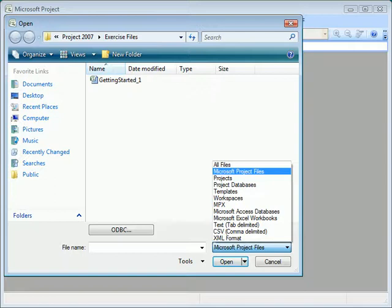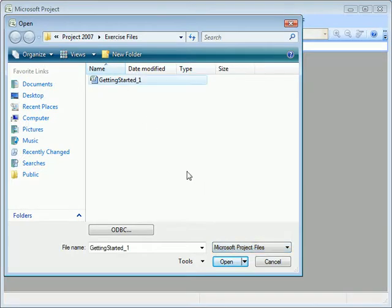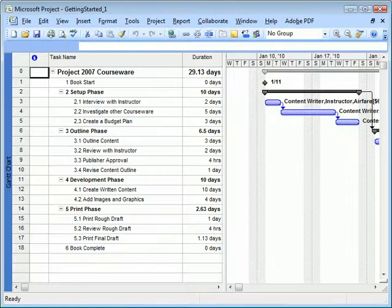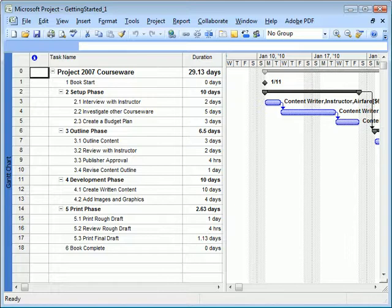So again, there is no import option in project. I will select the example project file and click Open. Since it was a project file, it'll open and display the information normally.